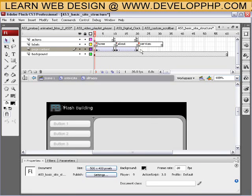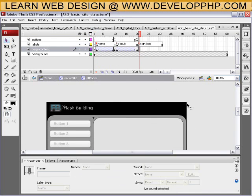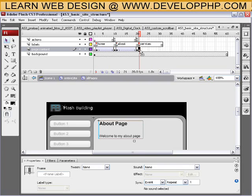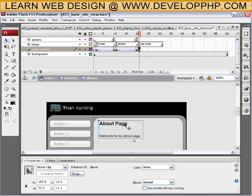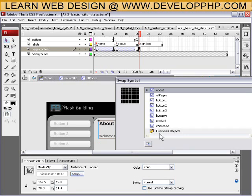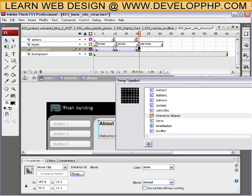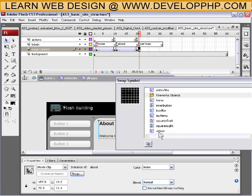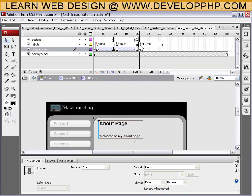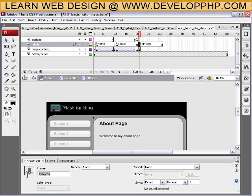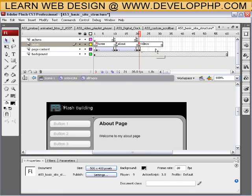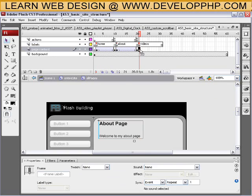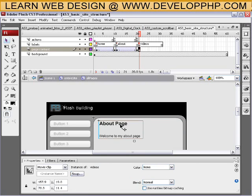Let's go back into our pages movie clip and finish up. On the videos section we're going to put a keyframe there. The contents of the about page are there, and we can swap that out — go to swap and we're going to swap it out for the videos page. This isn't going to be services; this is going to be videos. So we have the videos page set up here, and it should say 'videos' down there in the instance identifier.